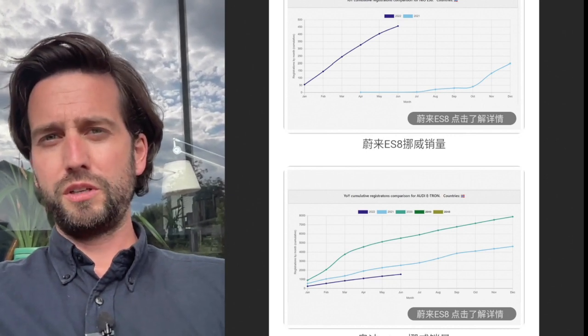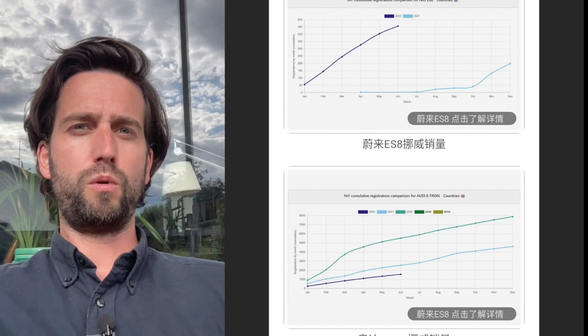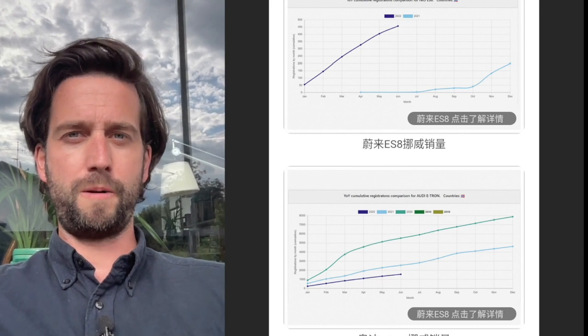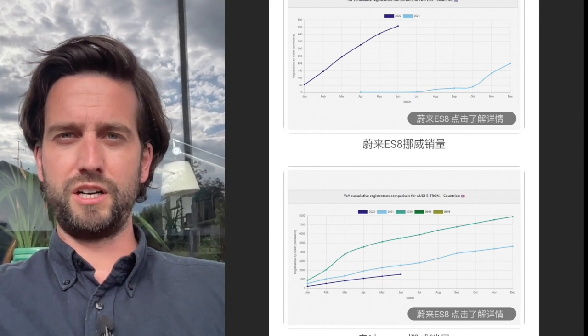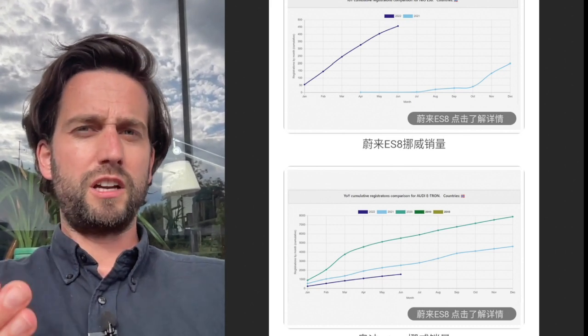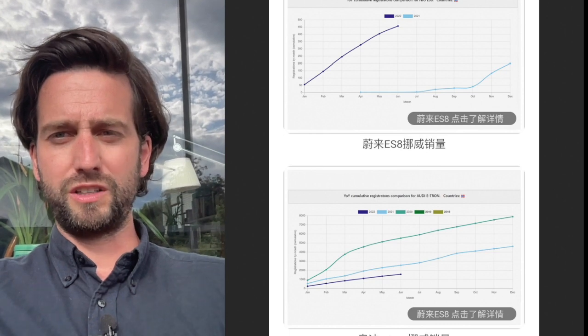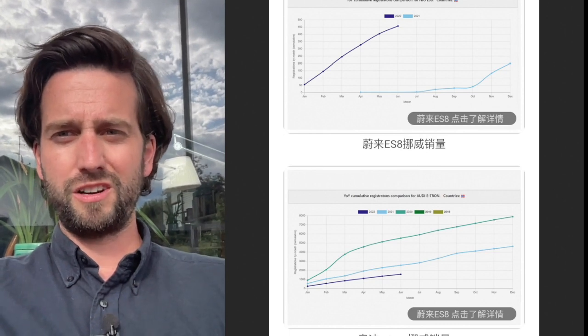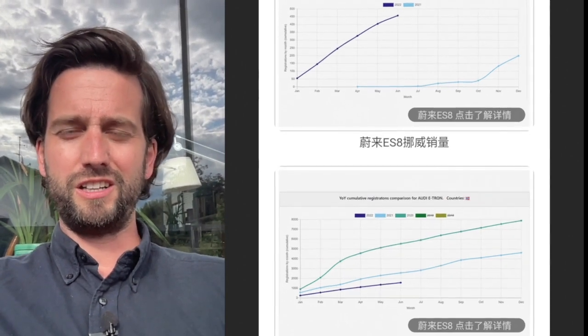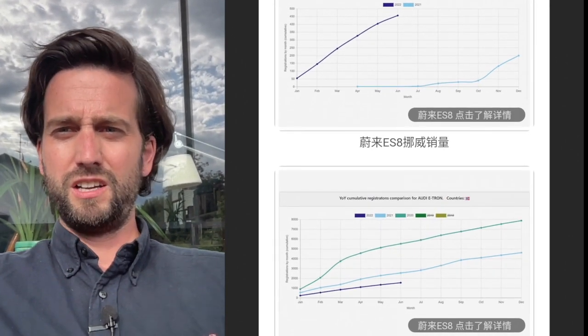It could also be the Tesla effect. Of course, the model Y has now also arrived. And so I'm not attributing this to NIO specifically, but certainly they are in a similar customer group.